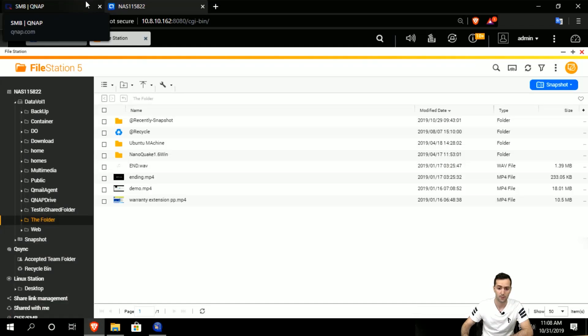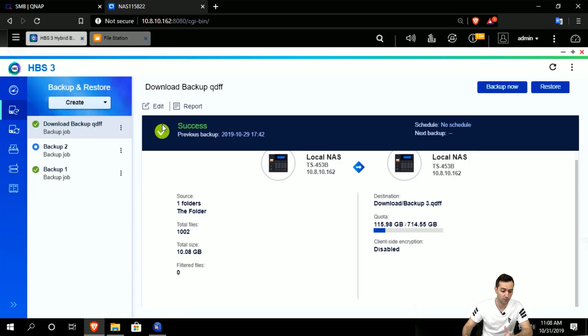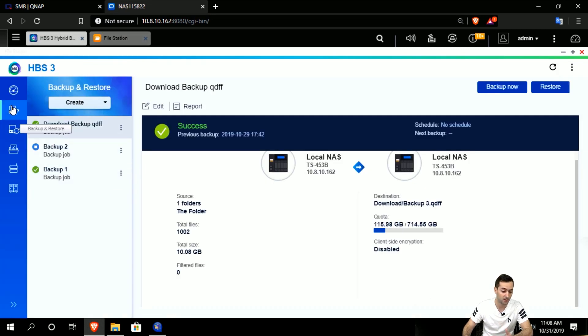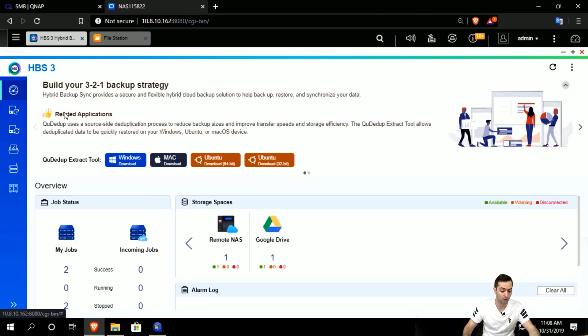I'll just quickly move to the NAS and we'll see how to proceed. First, after we do the backup, we have to have access to the QDedupe extract tool. Once you open Hybrid Backup Sync 3 through the QTS in your NAS,